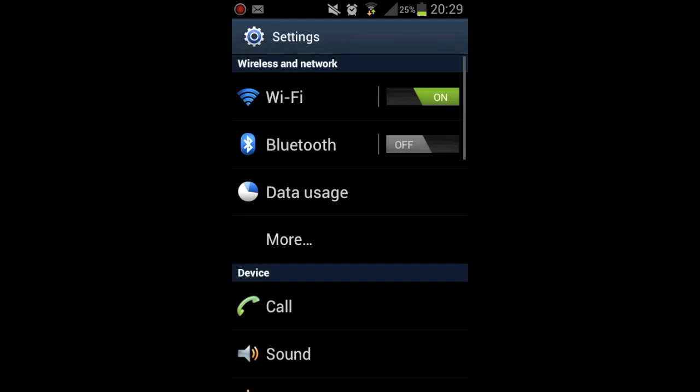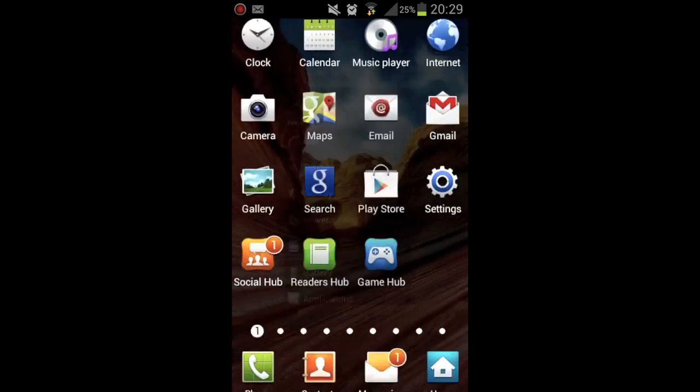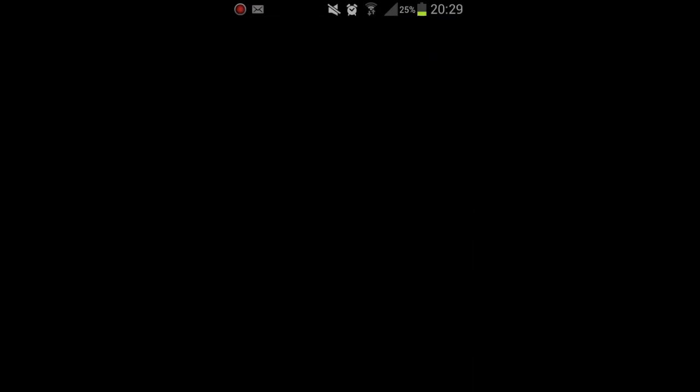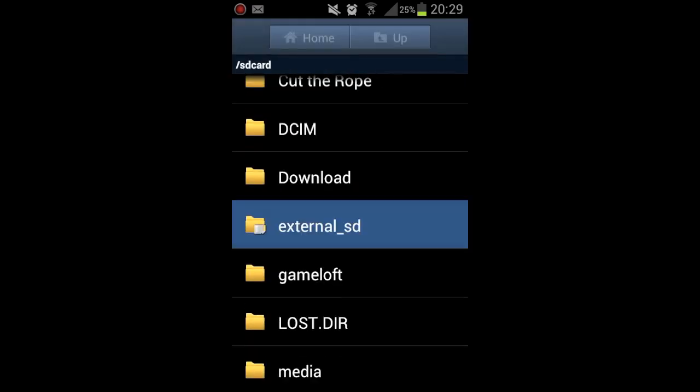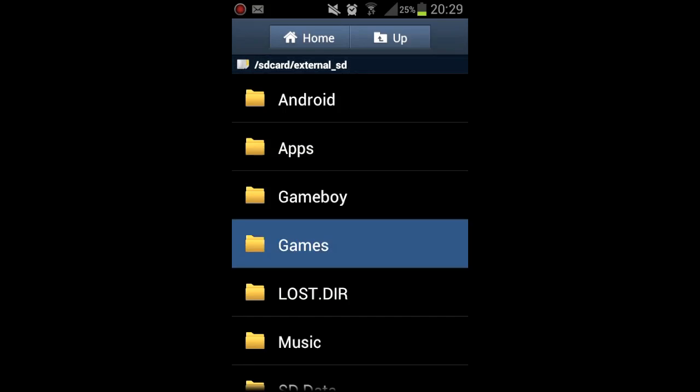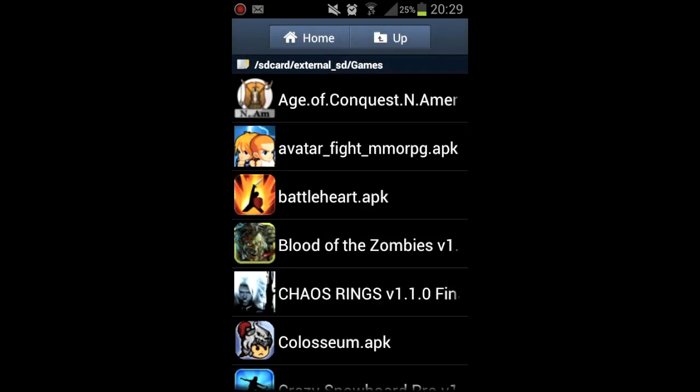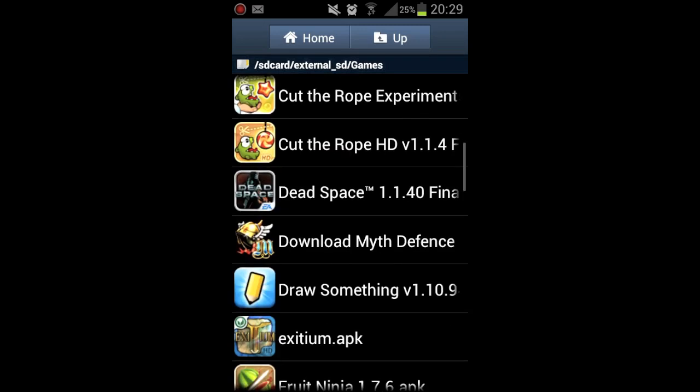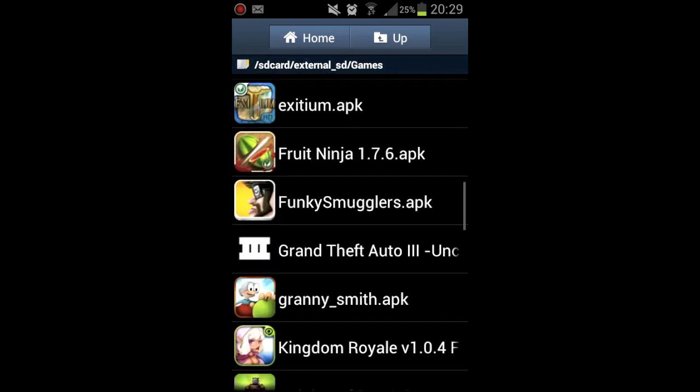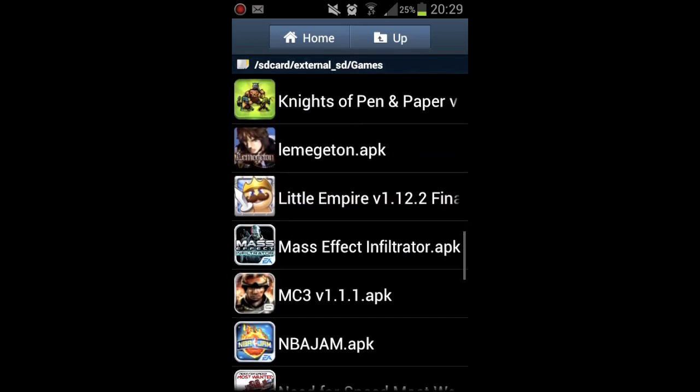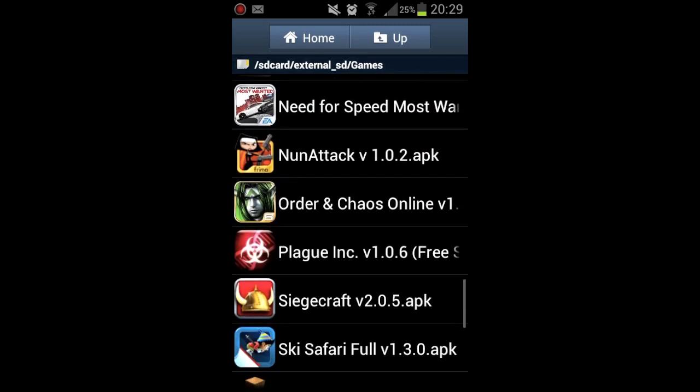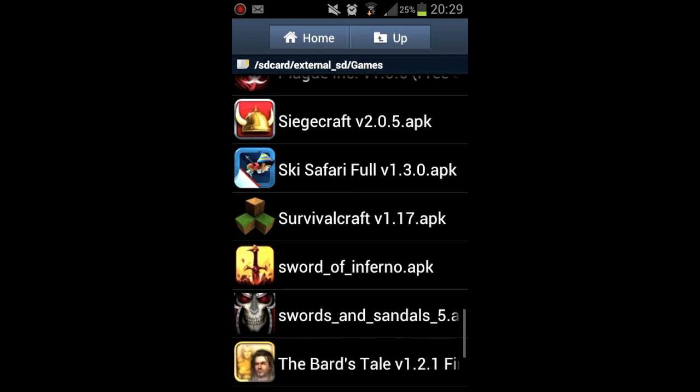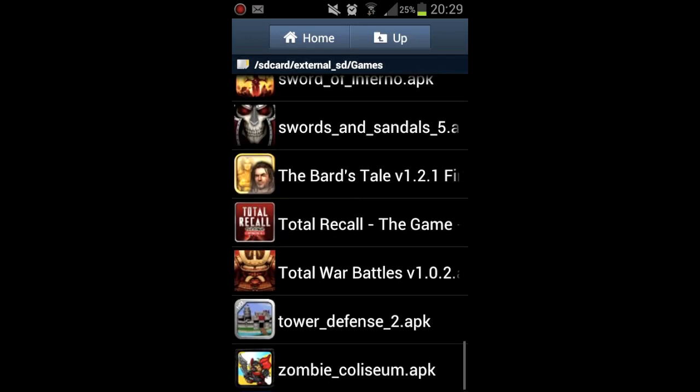I think I'll just go into a game that shouldn't need updating. Order and Chaos will definitely need updating, so I'll just go for Total War Battles. You have to click Install. I actually don't know if that'll work. I think I'm supposed to install it, then drag the SD data in. No, it's actually working.